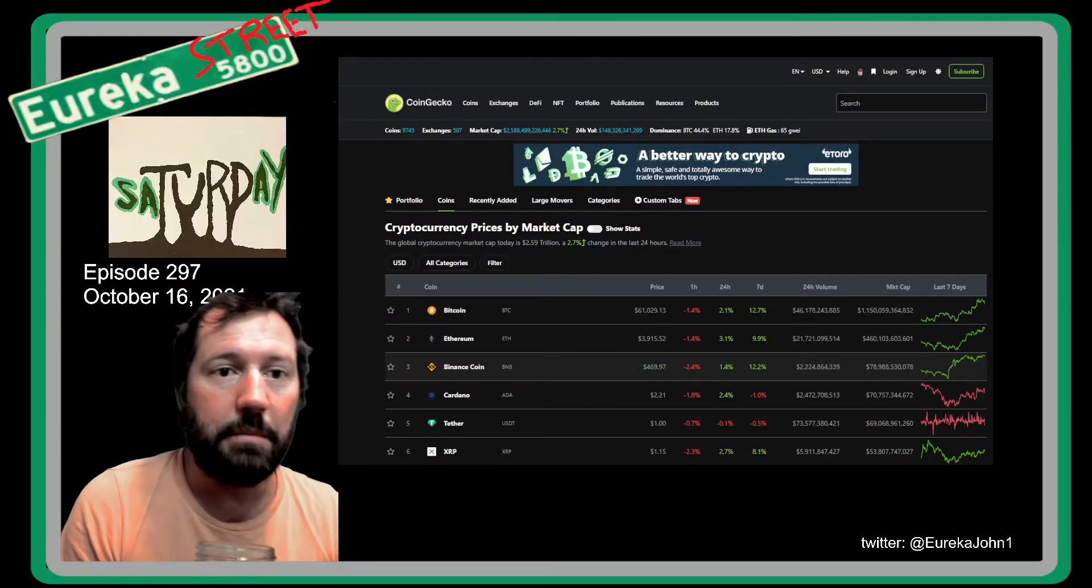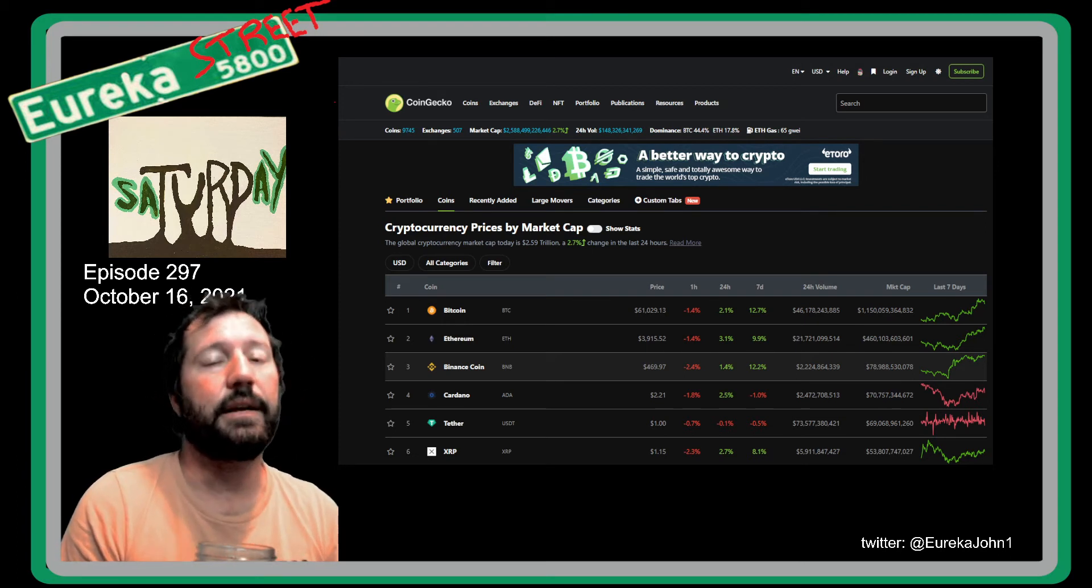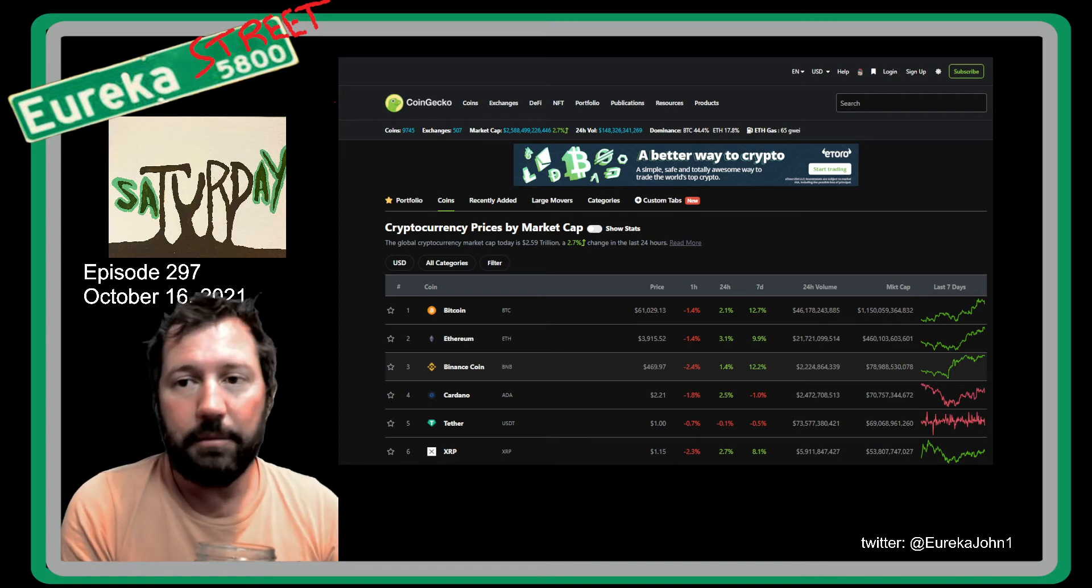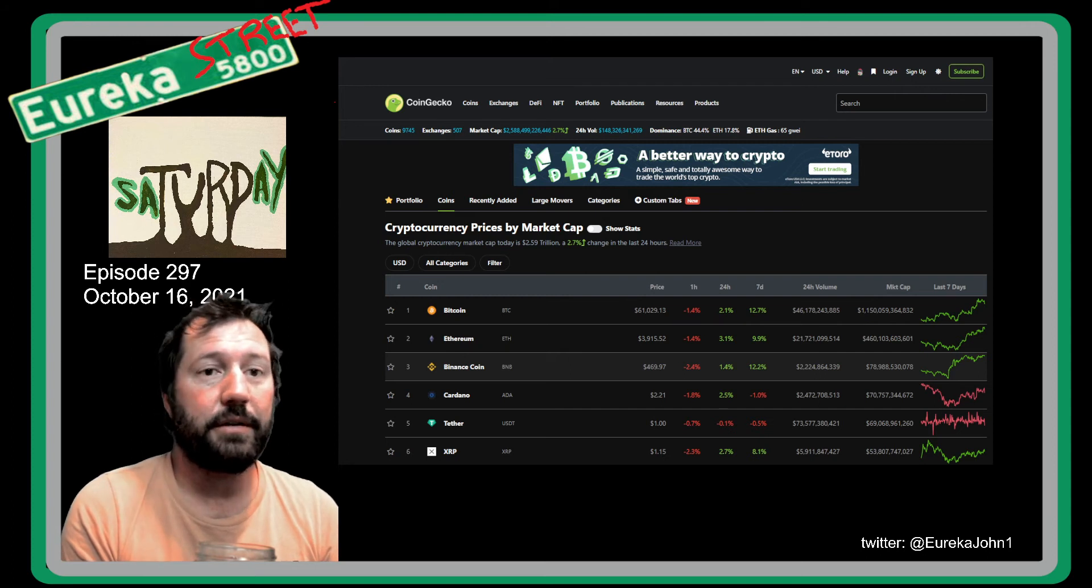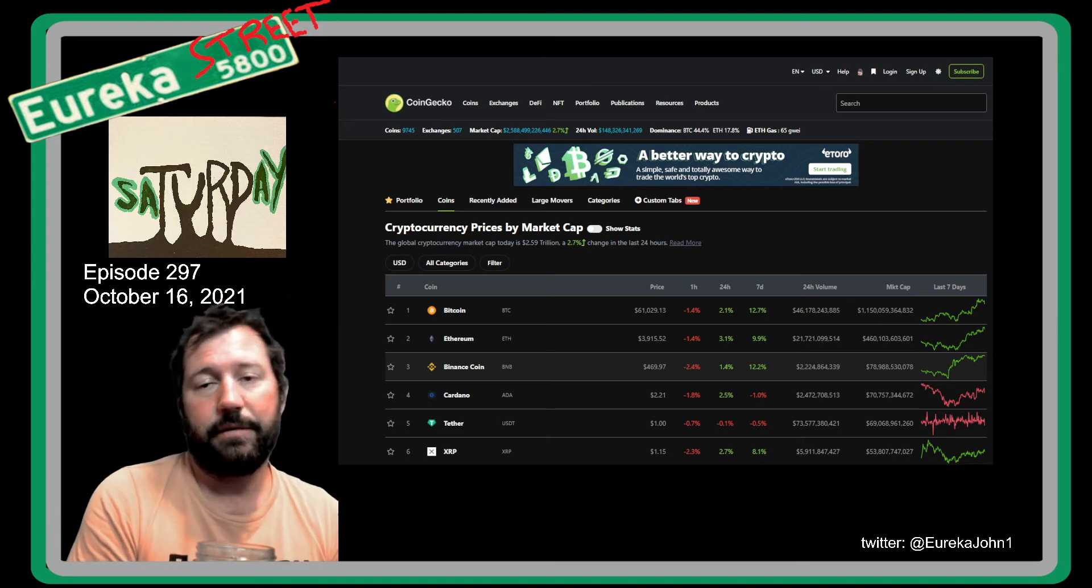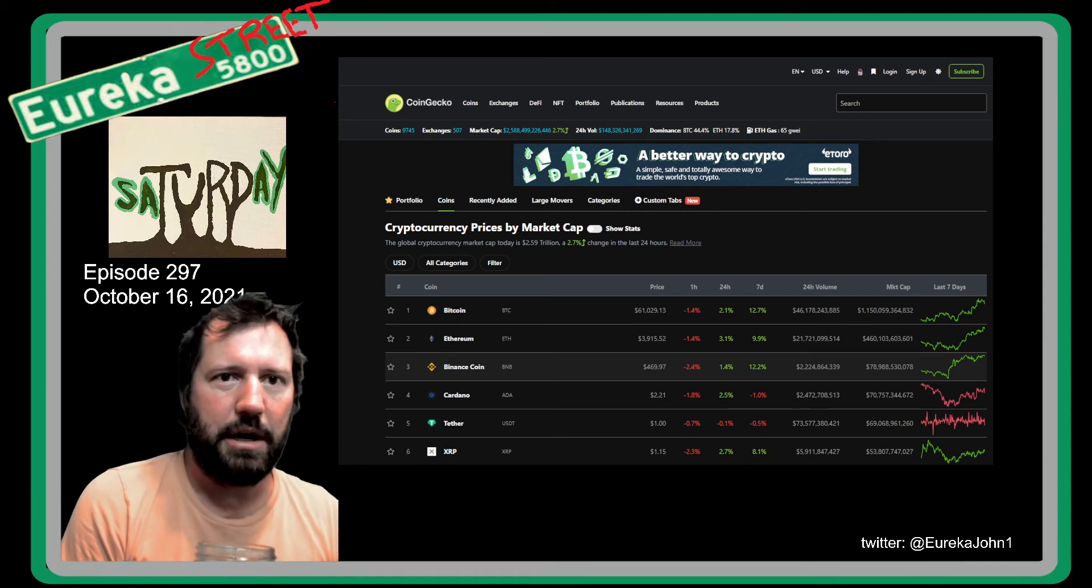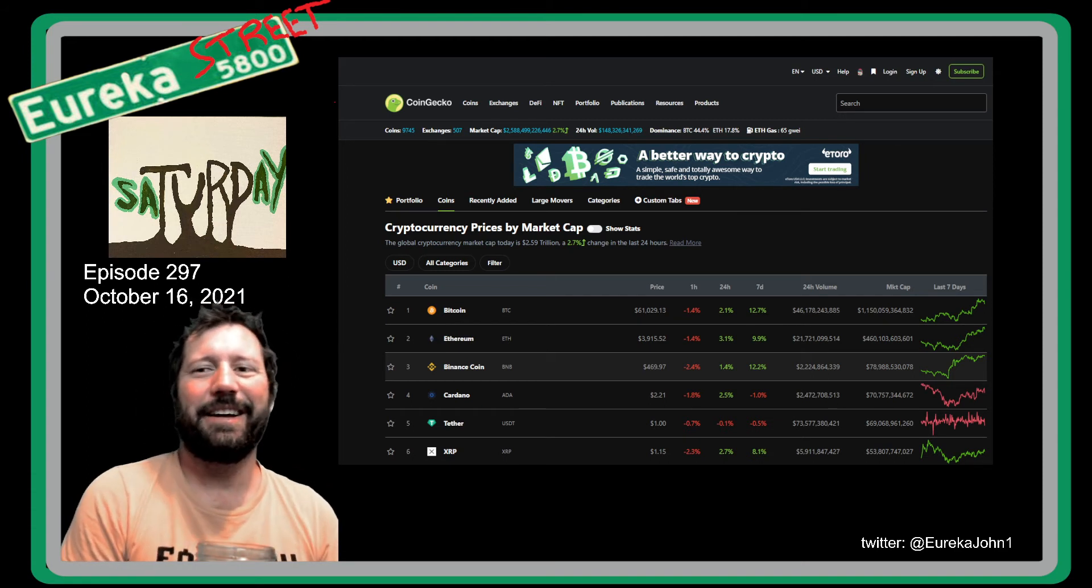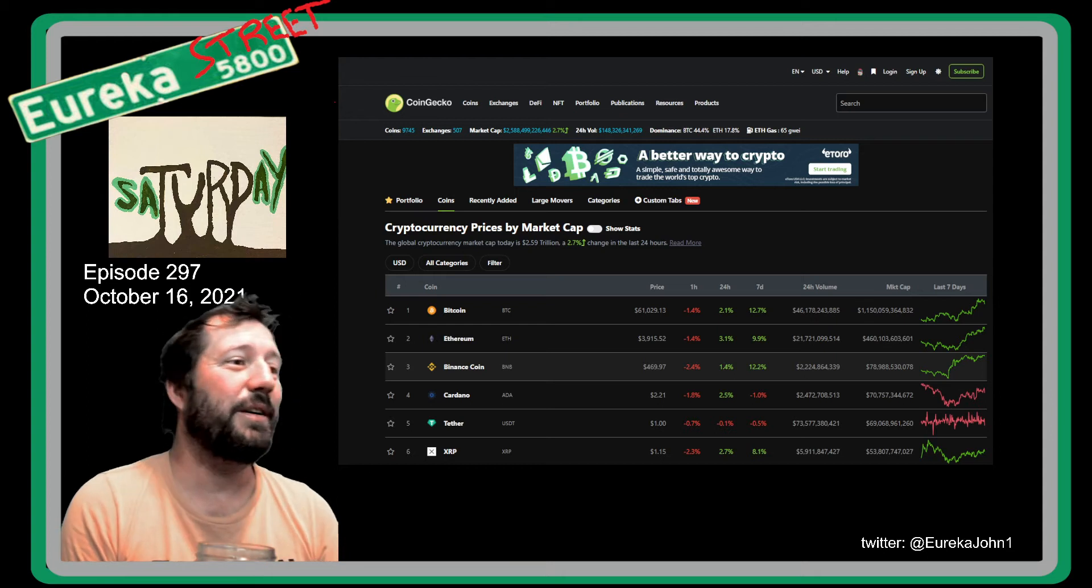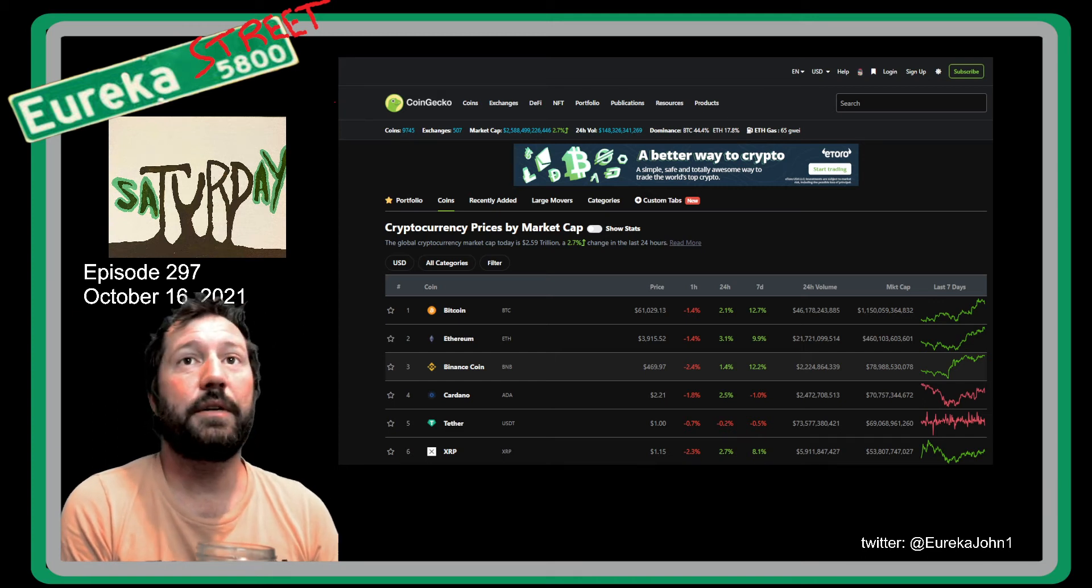Good morning everybody, this is Eureka John and you are at Eureka Street Crypto Hub broadcasting live from Leander, Texas. It is 8:11 in the morning, I slept in today because I feel like a squashed bug. I think the week just caught up to me, maybe I had too much candy last night while watching a movie with the kids. Nowadays, being right in the middle of middle age manhood, sugar gives me a hangover. It's October 16th, 2021 and this is episode 297.